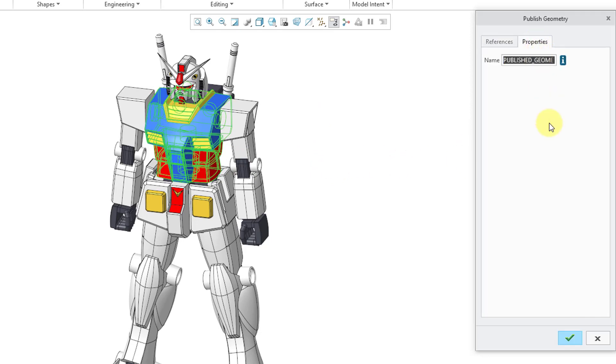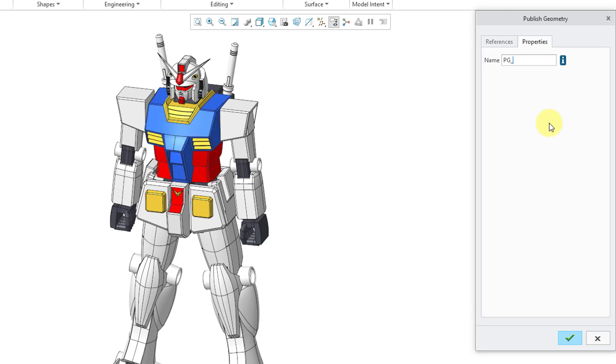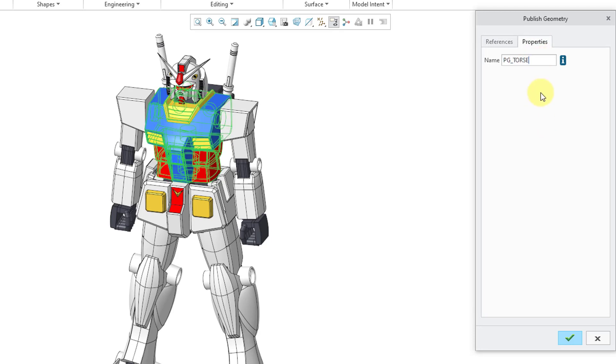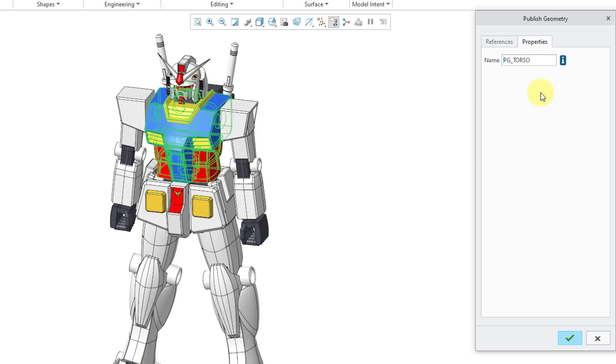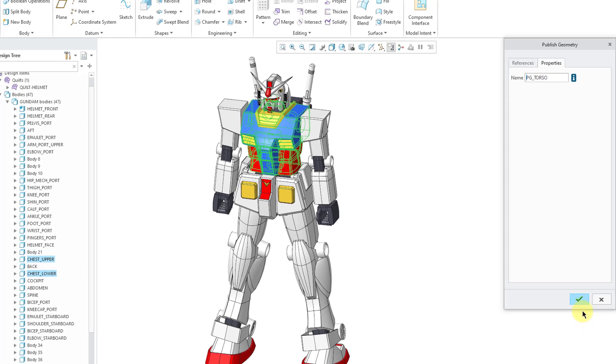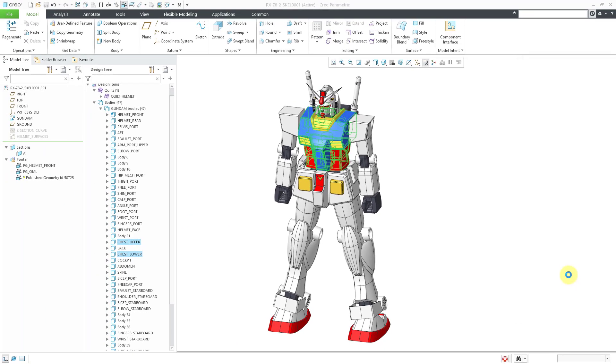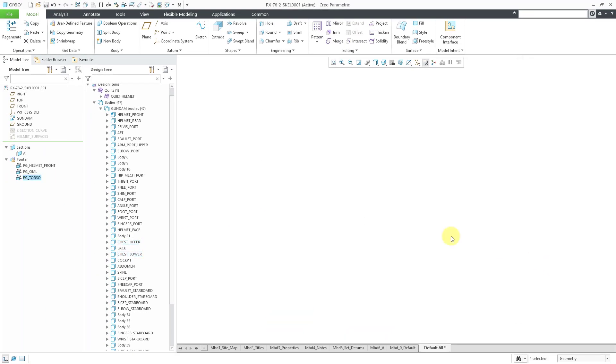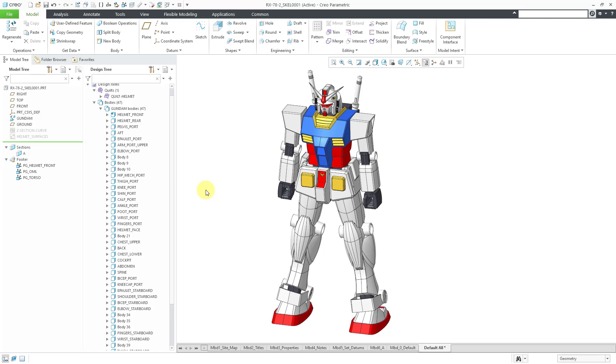Let's go to the Properties tab. I will call this PG Torso. I will spell it correctly and hit the check mark. Now I have a third Publish Geometry feature that contains those bodies.